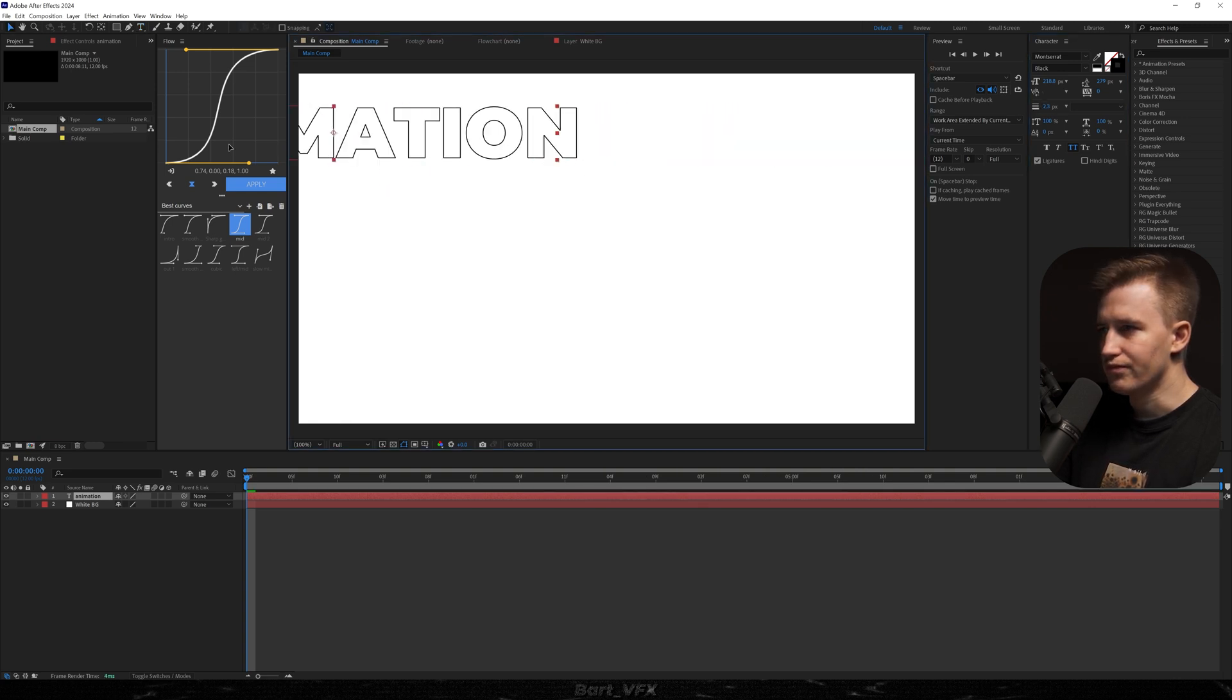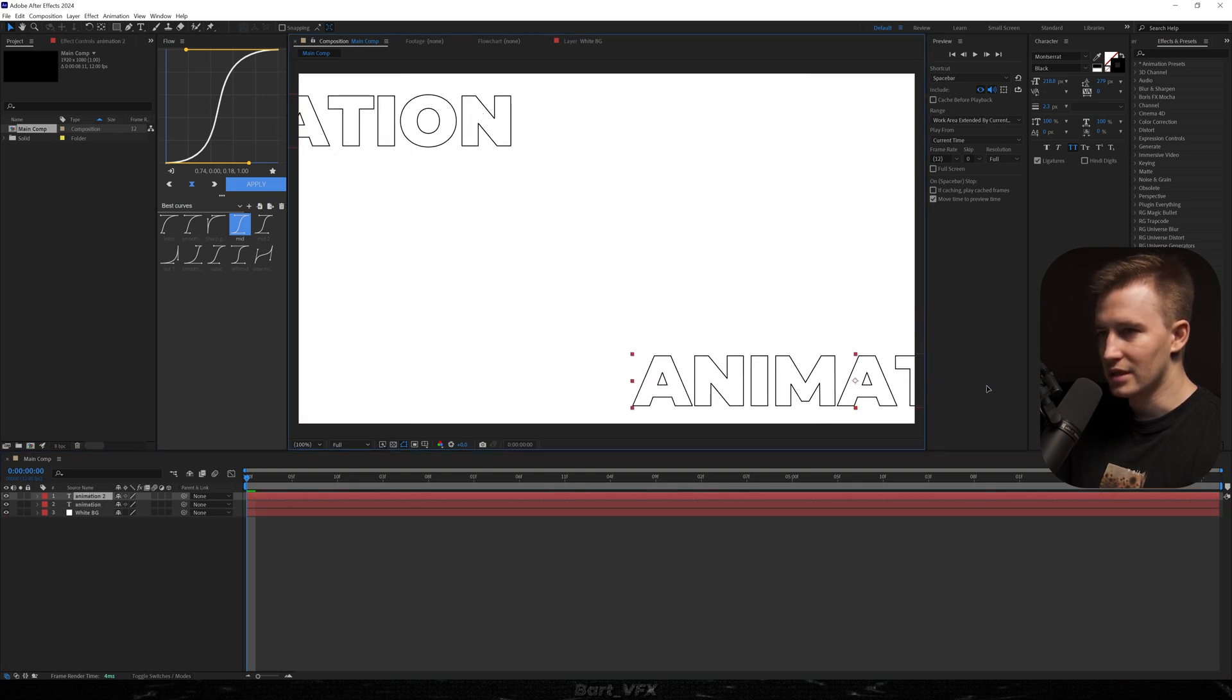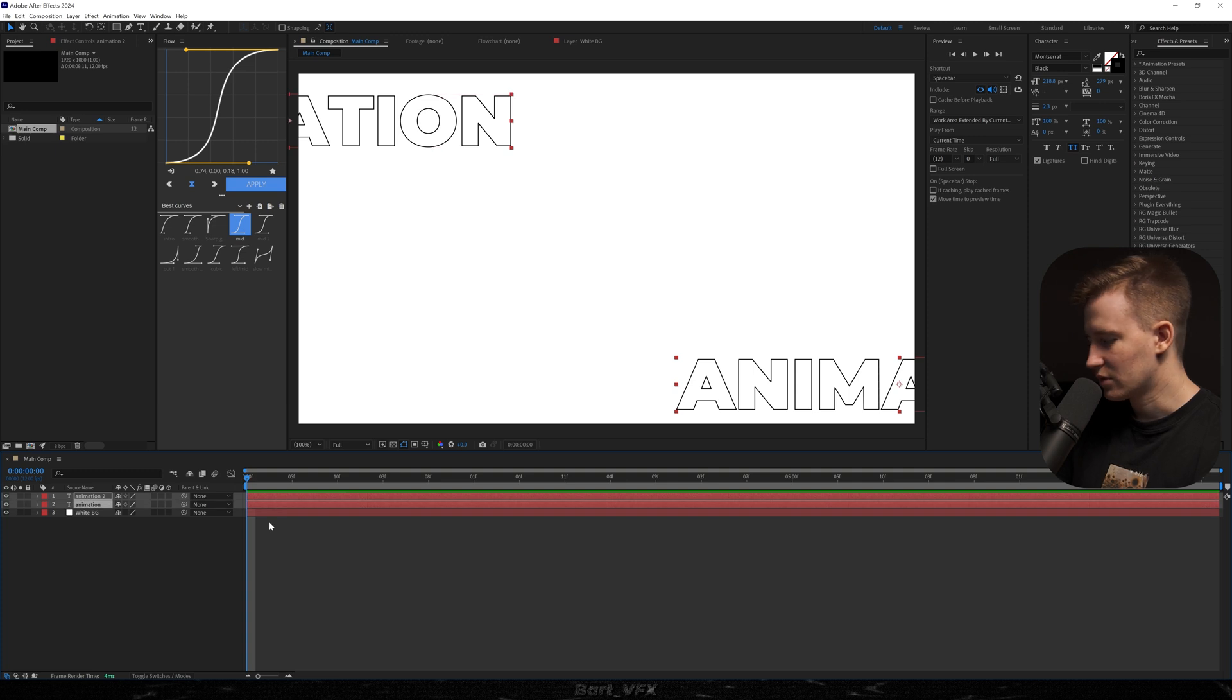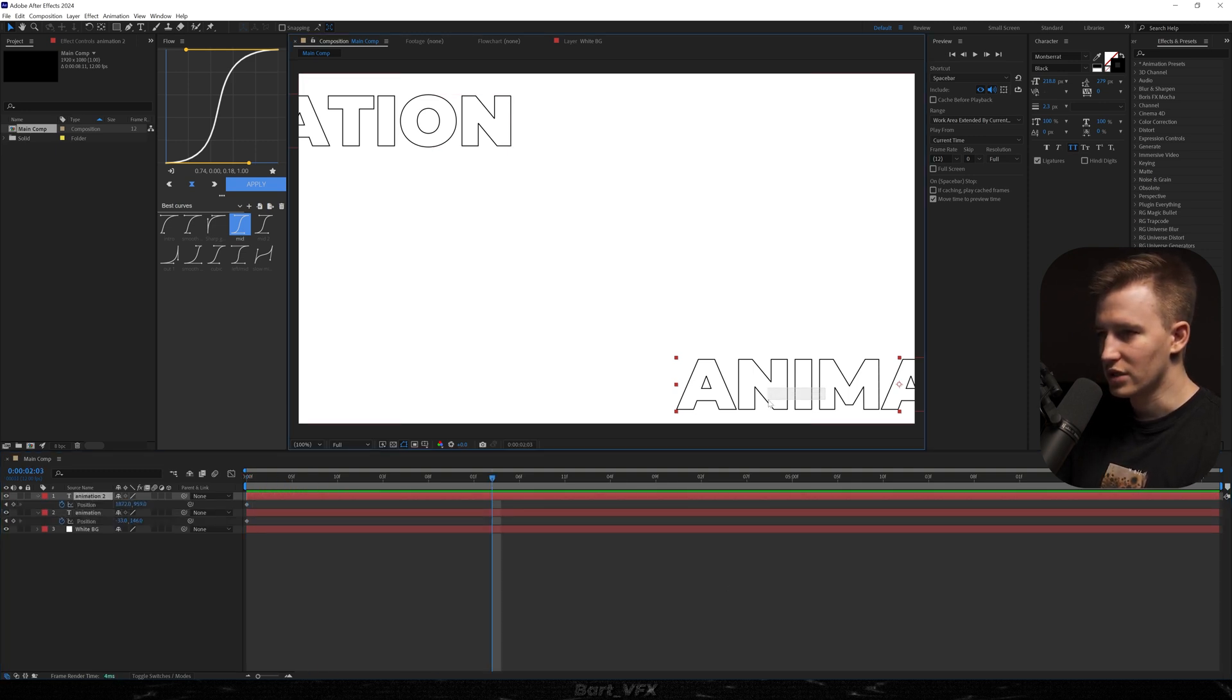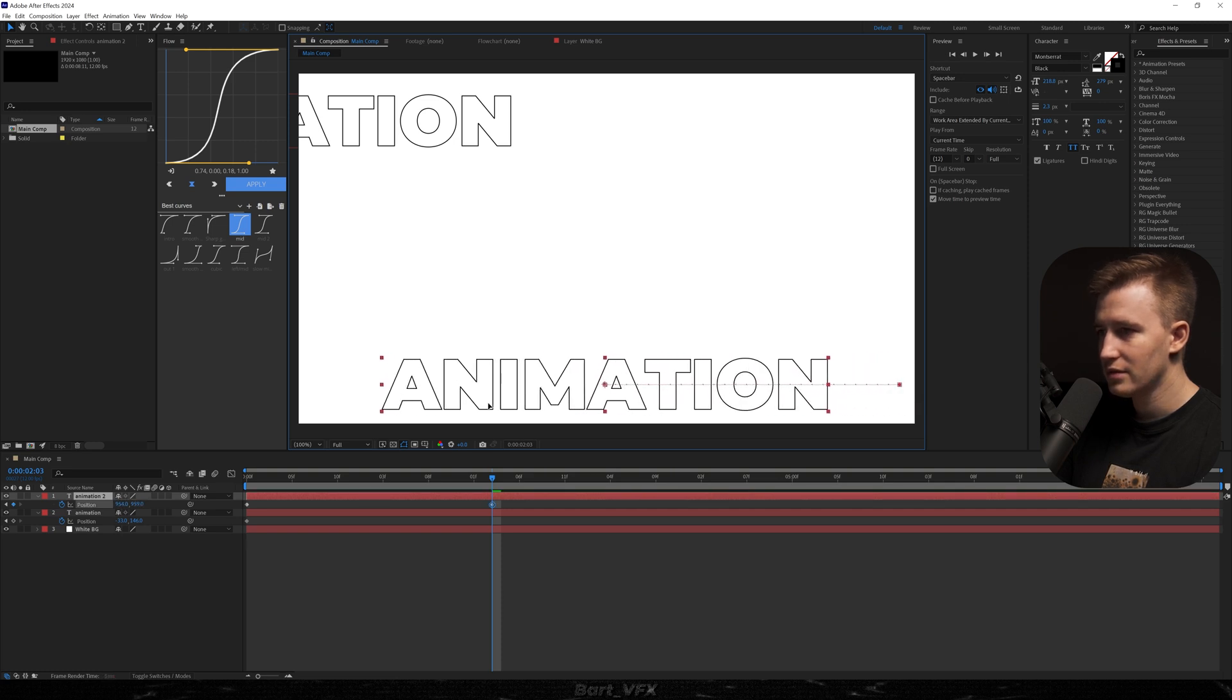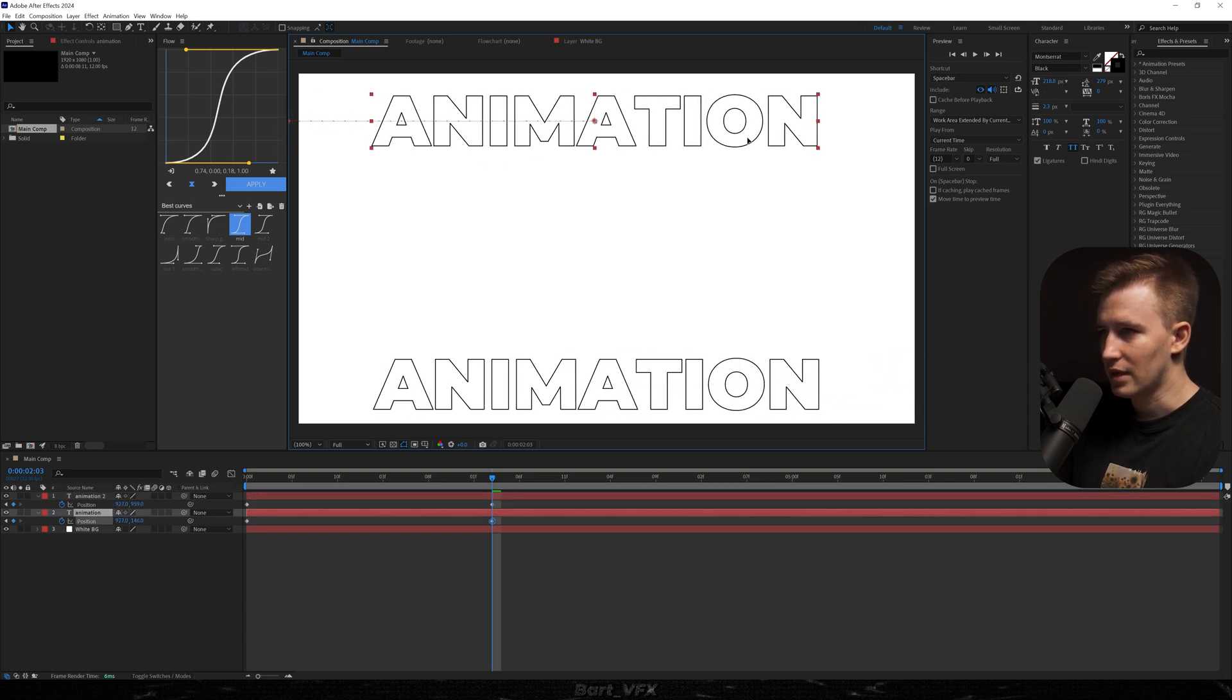This is going to go somewhere from here. Then I'm going to hit Ctrl+D, put the other layer somewhere here, and we're just going to slide them in. So I'm going to create a keyframe for position for both, move forward, and now we're just going to try to put them somewhere in the middle.